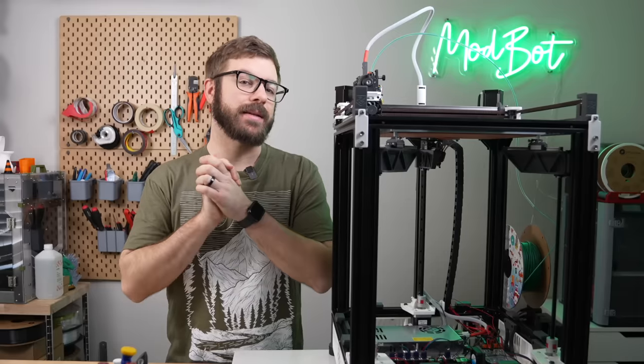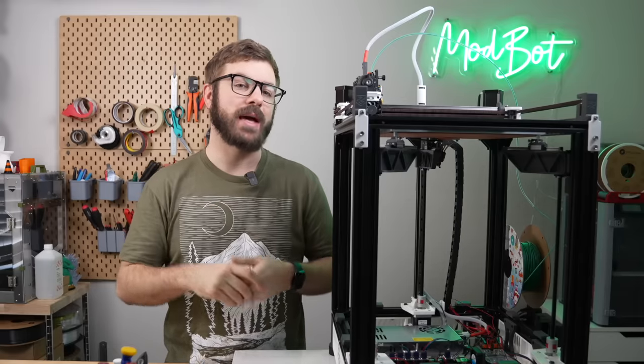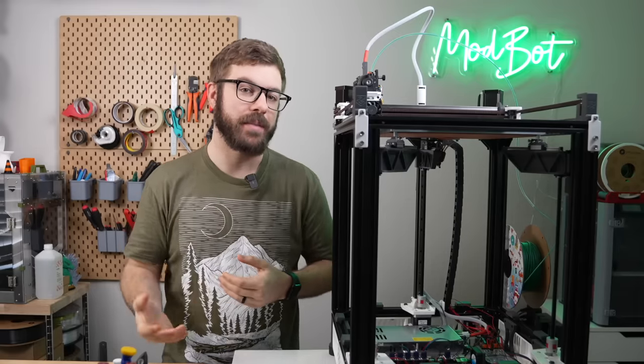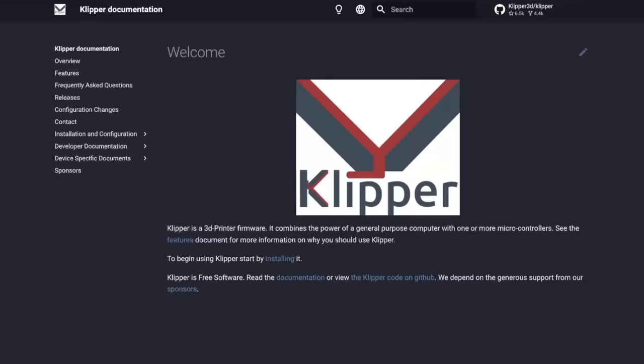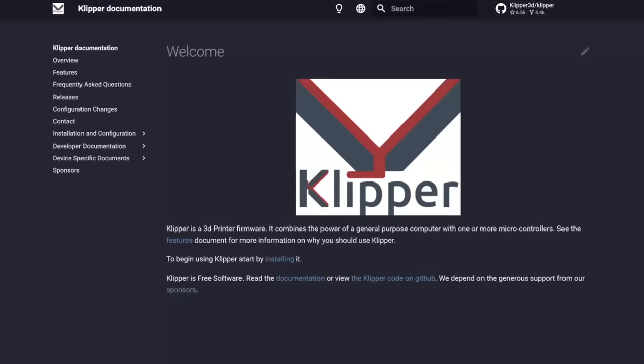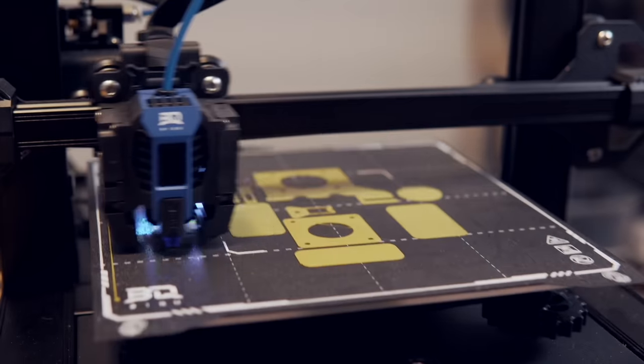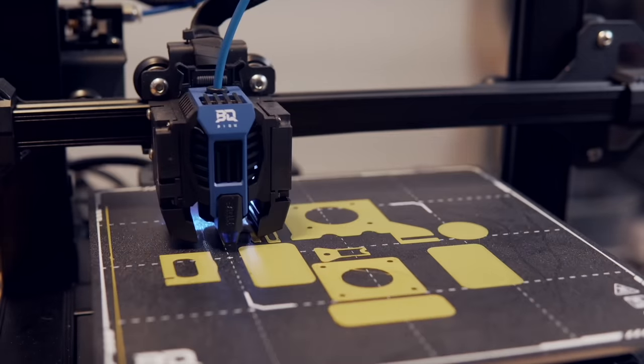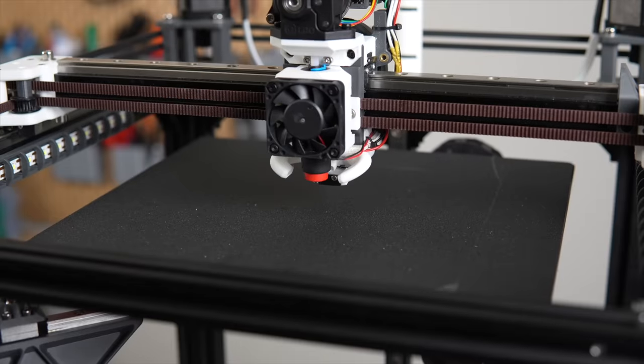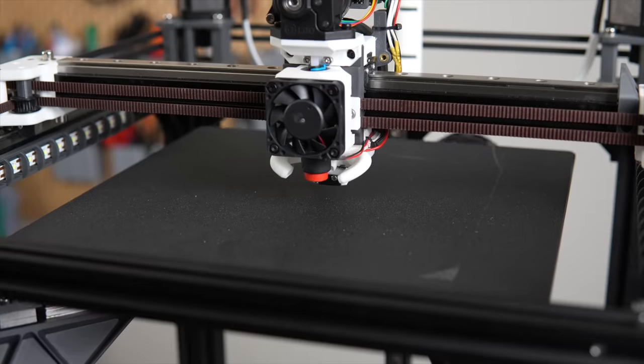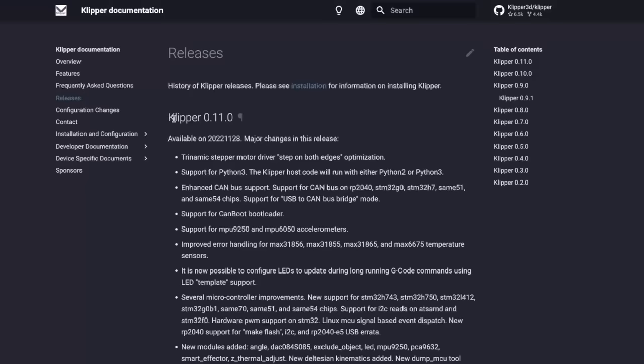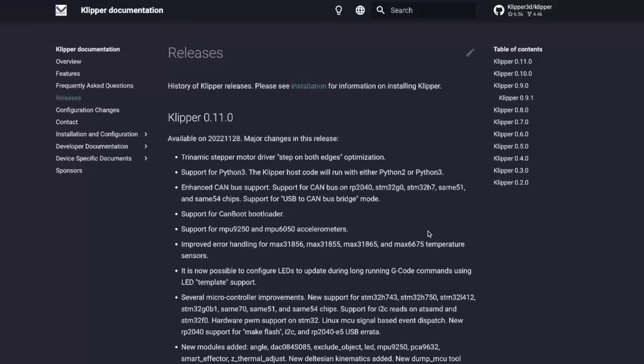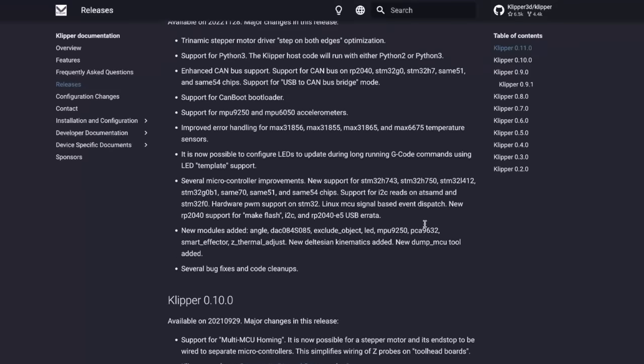The good news is that setting this up is fairly simple and only has a few requirements. These are that your printer must be running Klipper firmware, that you need to have the exclude object module set up, and of course you need to have some form of automatic bed leveling set up on your printer. For Klipper firmware, I recommend updating to the latest version before starting, but as a minimum you need to be on Klipper 0.11.0, which is when the exclude object module was added.